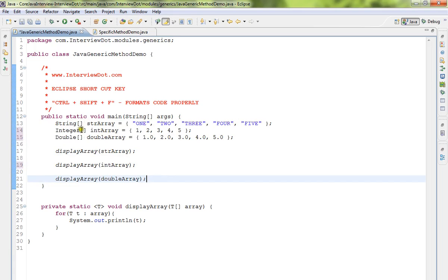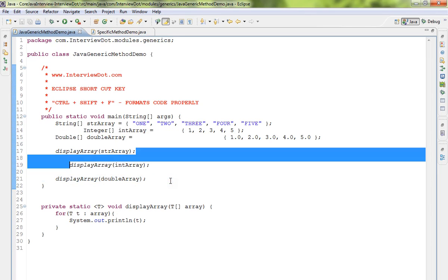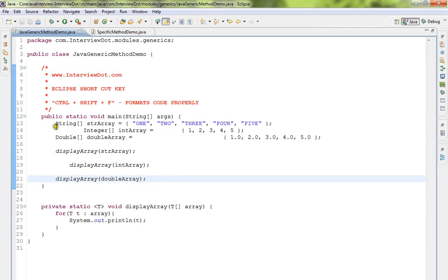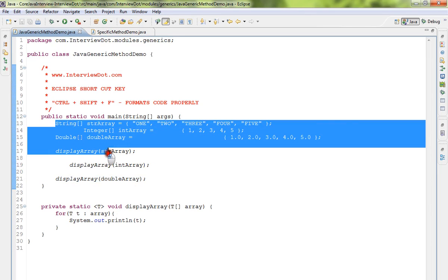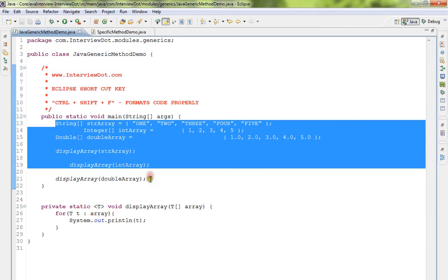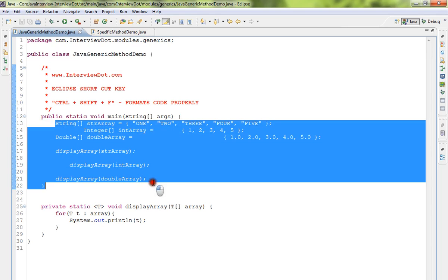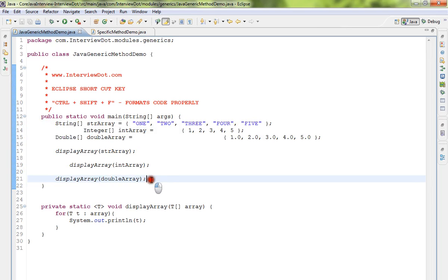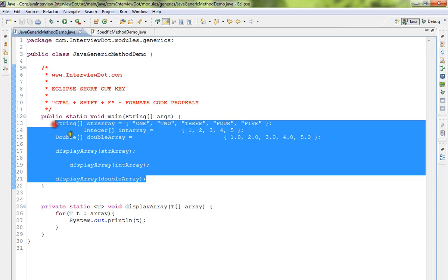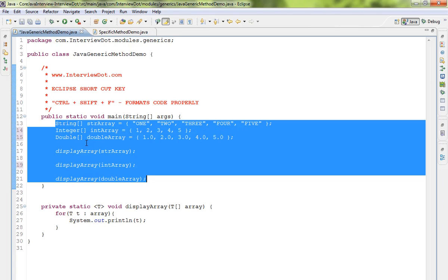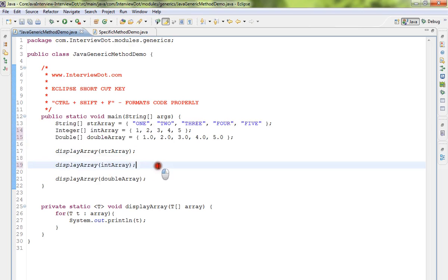Now you can see the difference - the code is properly aligned and readable. The readability of the code has been improved. I'll do Ctrl+Z to undo, then select the lines of code again and press Ctrl+Shift+F. Hope this video is useful. Thank you!